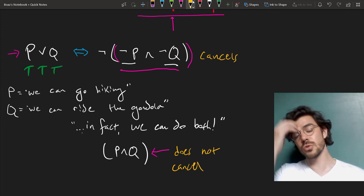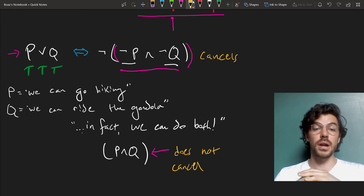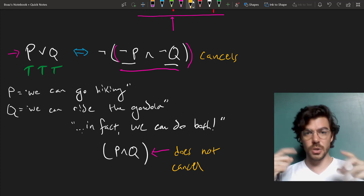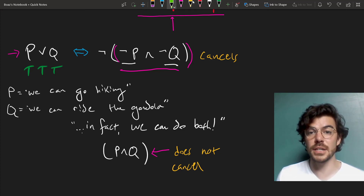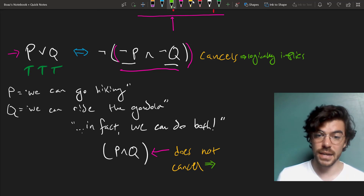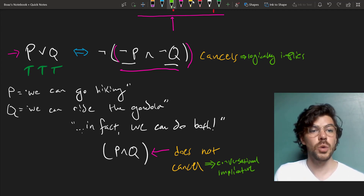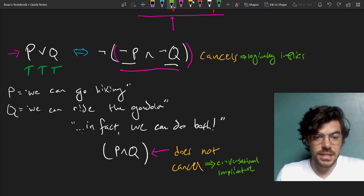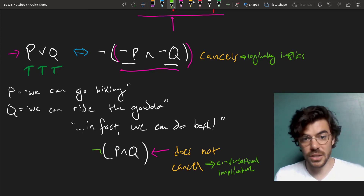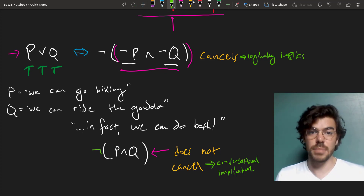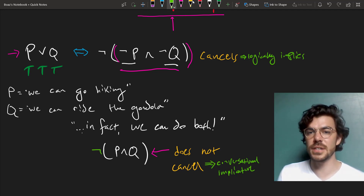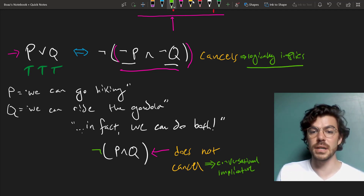The way that we tell these apart is that one sentence cancels the initial one and the other does not. So if you want to know whether something is part of the truth conditions of a sentence or just part of its conversational implicature, see whether the denial of the thing you're wondering about entails a canceling of the original sentence. If the negation of it cancels the original, it's part of what it logically implies; if the negation does not cancel the original, it's merely part of its conversational implicature. P or Q does not entail 'not (P and Q)', but it does entail 'not (not P and not Q)'. This is how we distinguish what a sentence logically implies from what it merely conversationally implies.